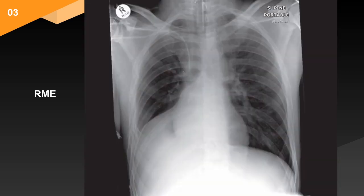This is a supine radiograph of an adult patient. There is an ETT tube in an apparently satisfactory position and a right-sided central venous catheter, presumably a subclavian line, which also appears appropriately sited with the tip projected over the lower SVC. The patient is also wearing a collar for immobilization of the cervical spine.